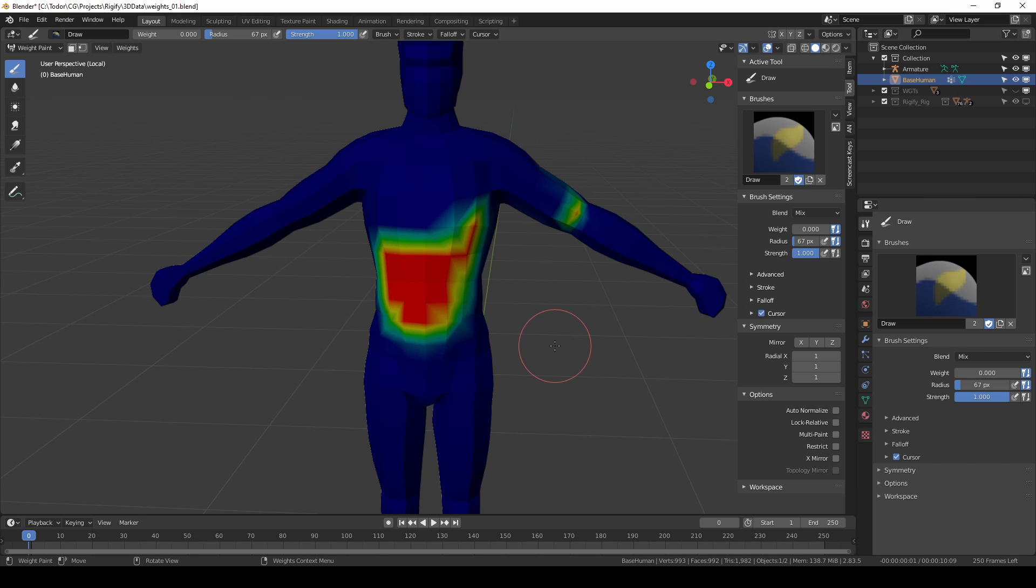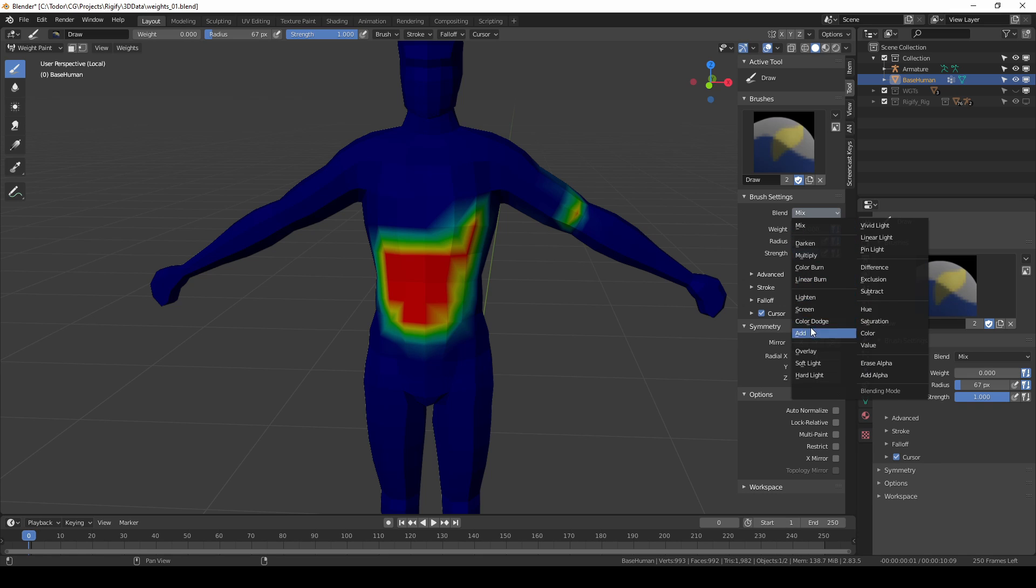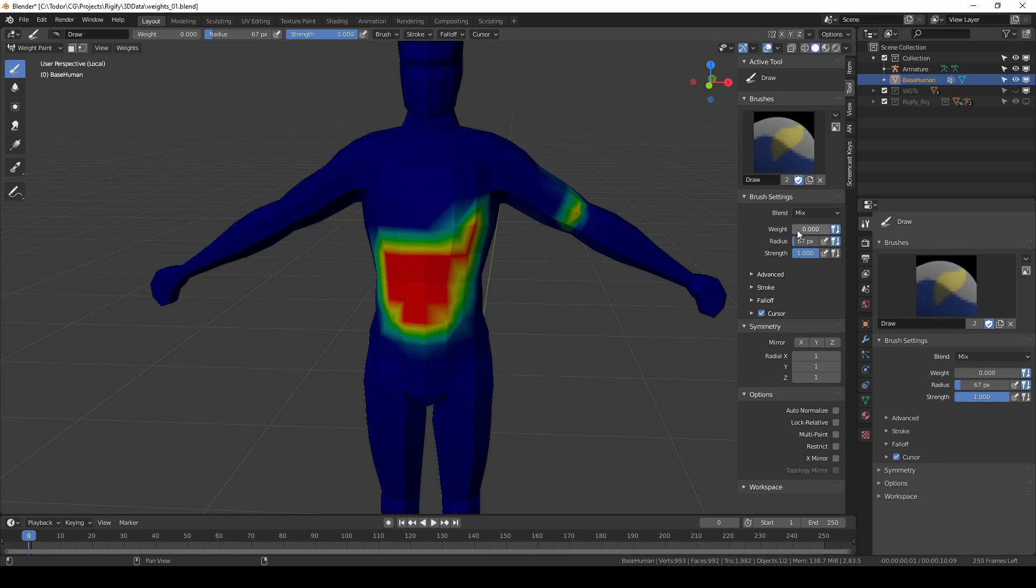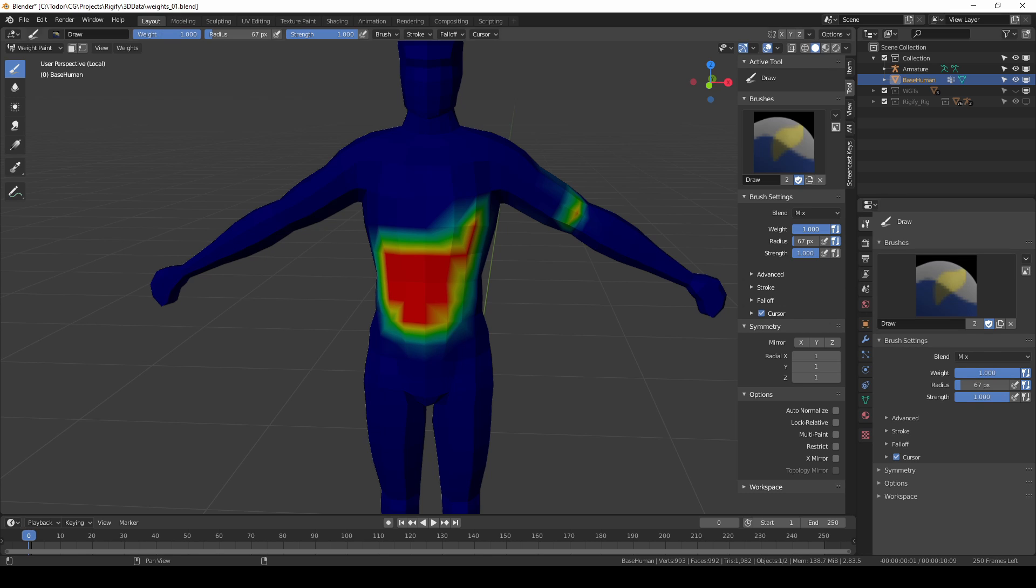I think you start to understand why I only use mix blend mode. It allows me to do everything I can do with add and subtract but I don't need to switch the blend modes. I just have to change the weight to either one or zero and that's quite efficient.